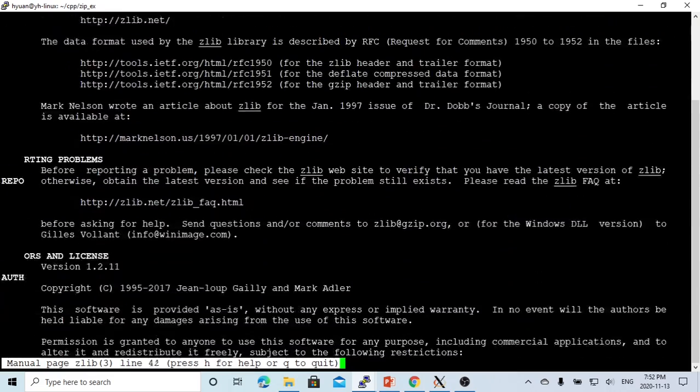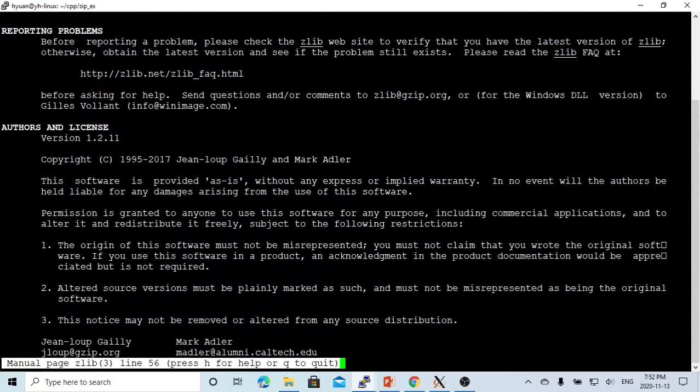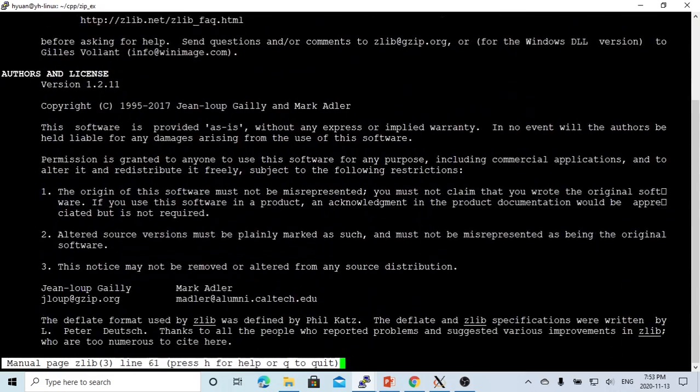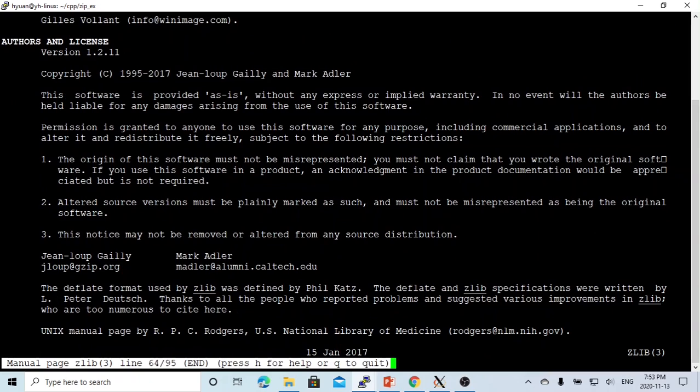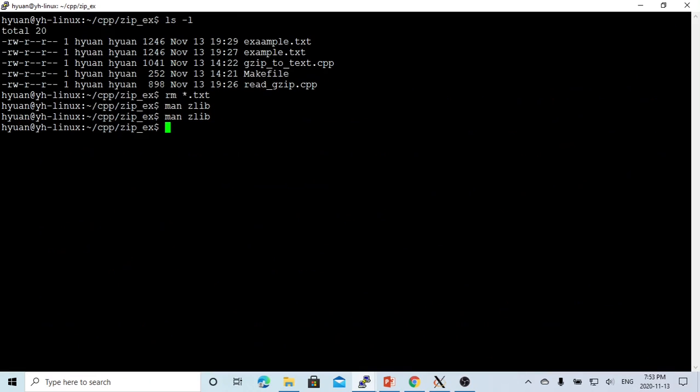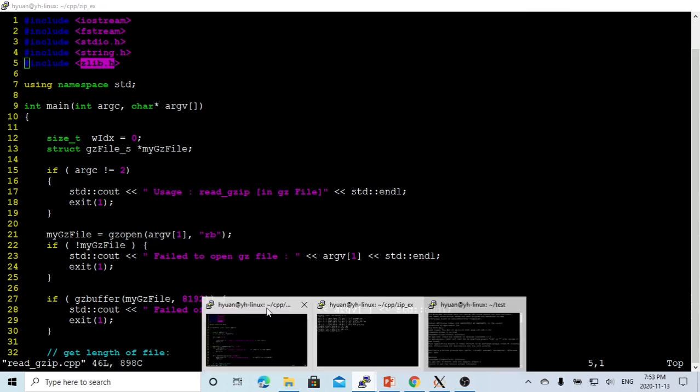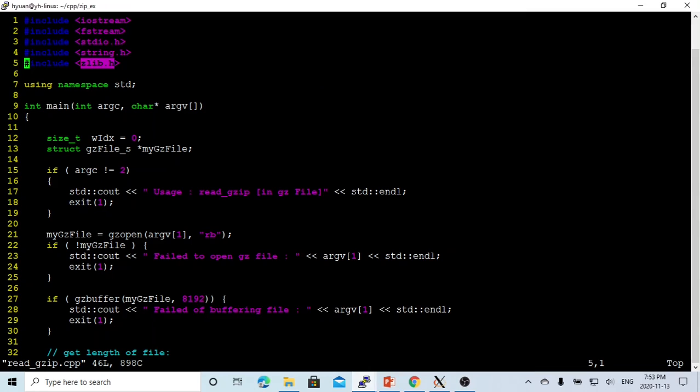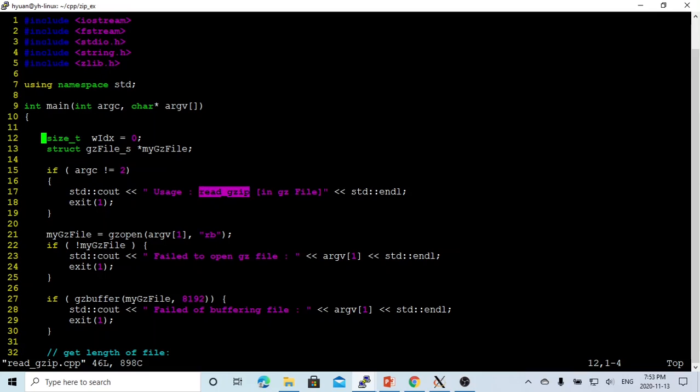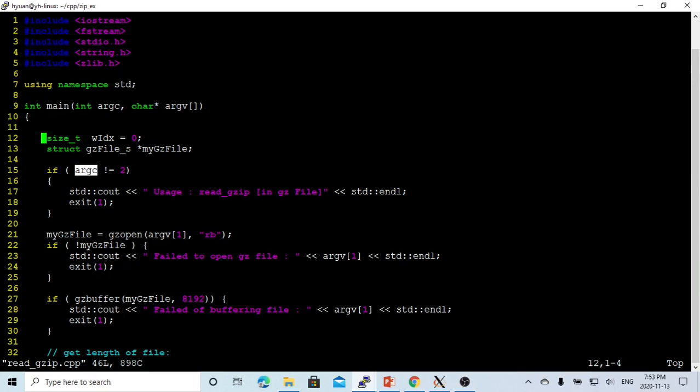So to use this, this is our basic program. It's just a main function. What we want to do is use this program called read_gzip, and we need one argument as input. So first, we check if the argument count is not equal to 2, we exit.